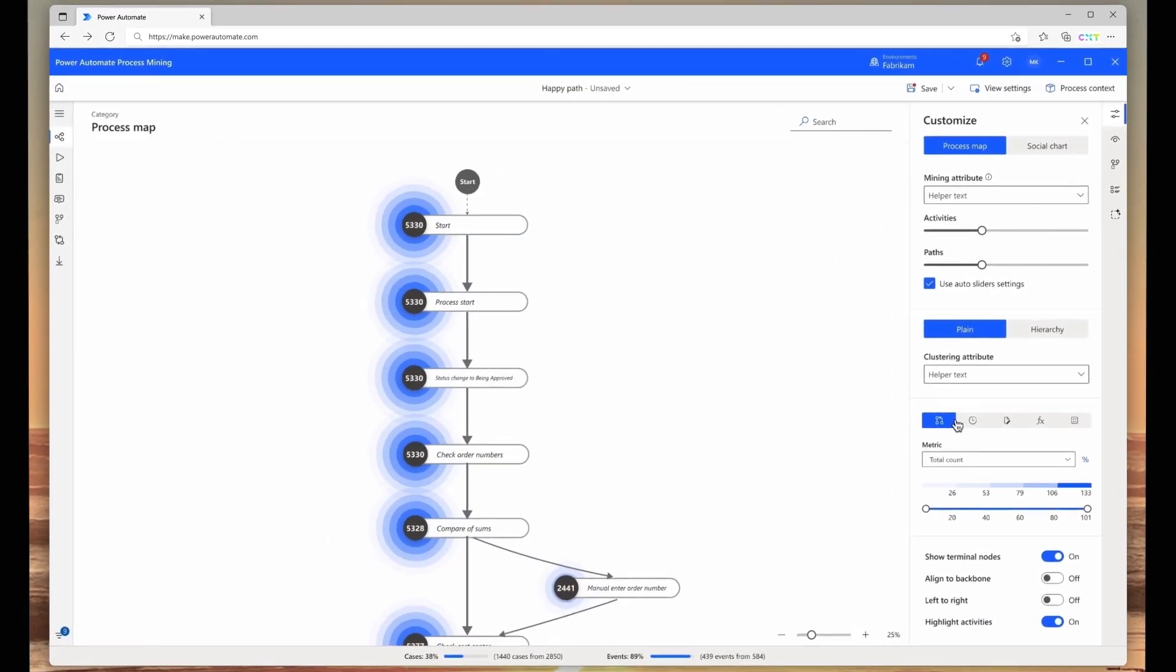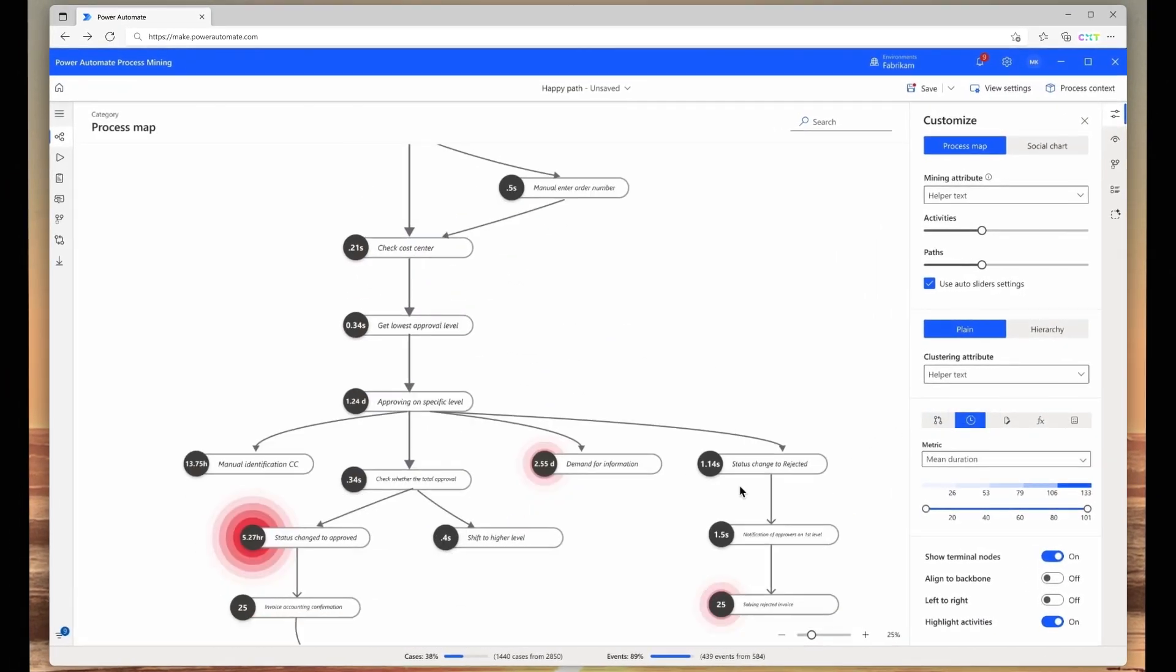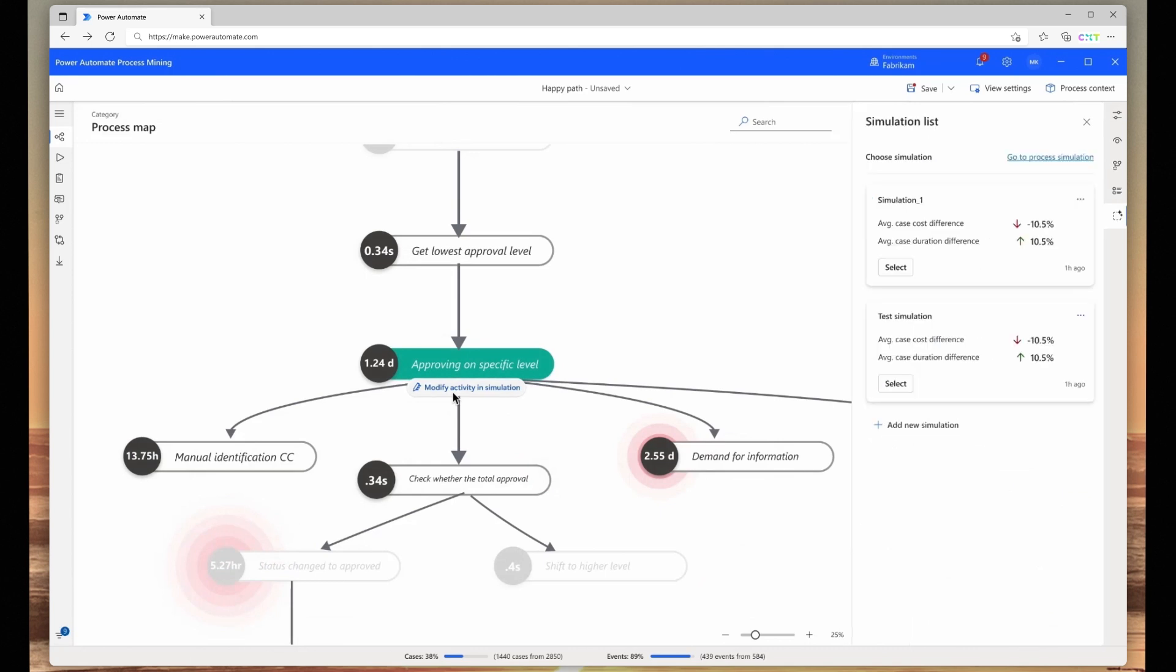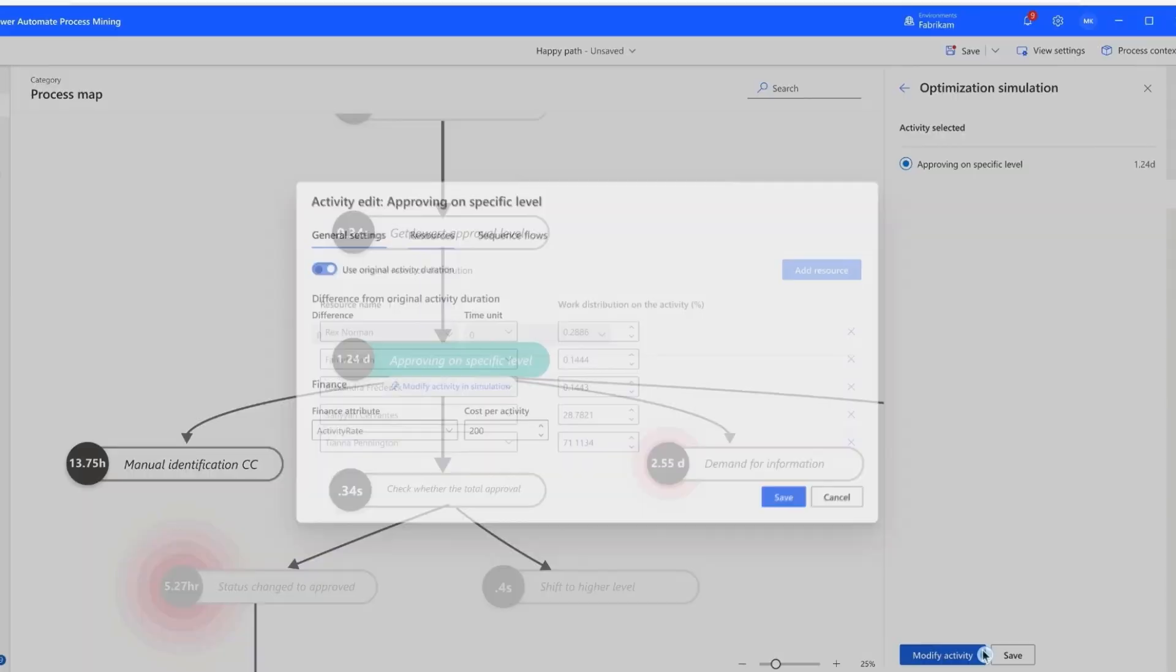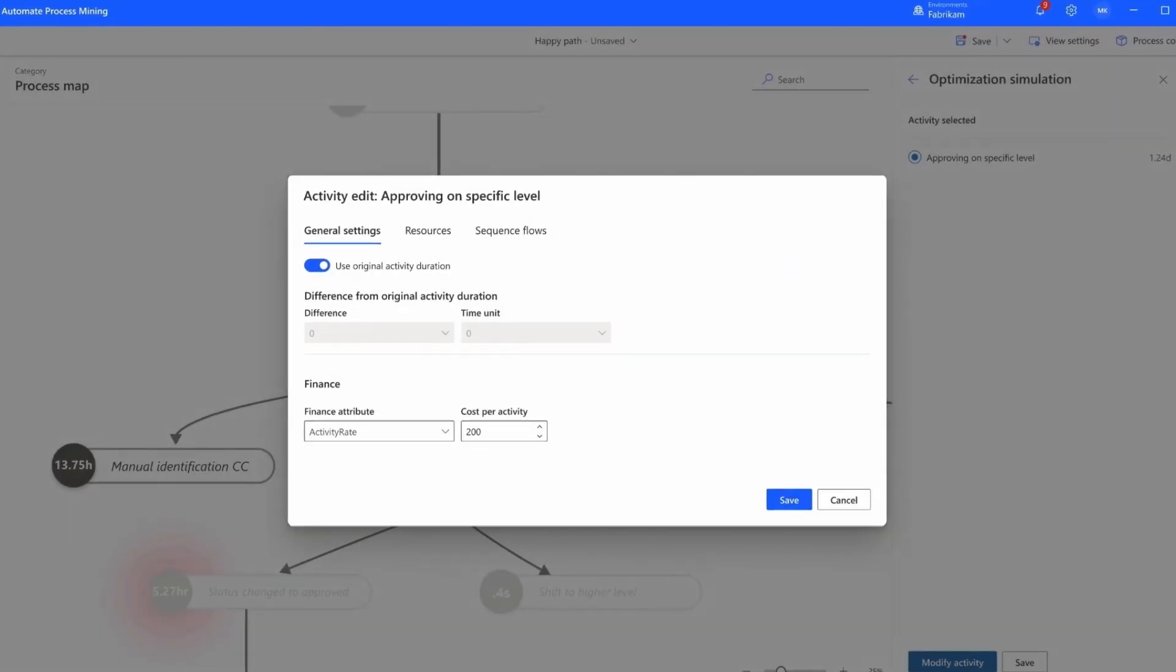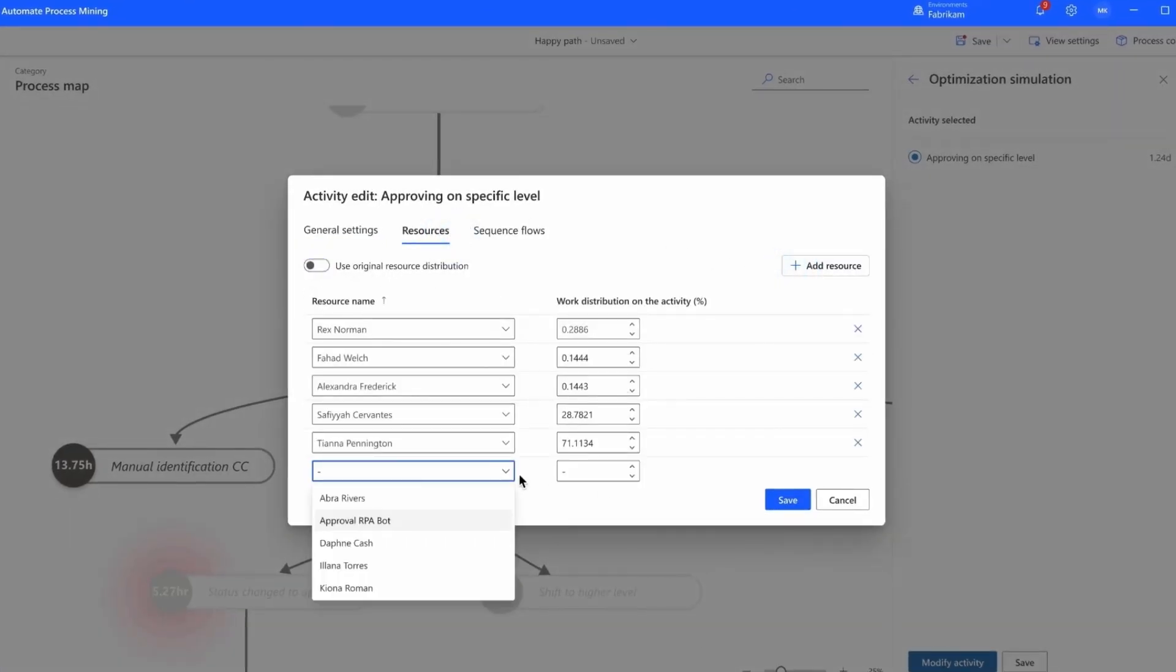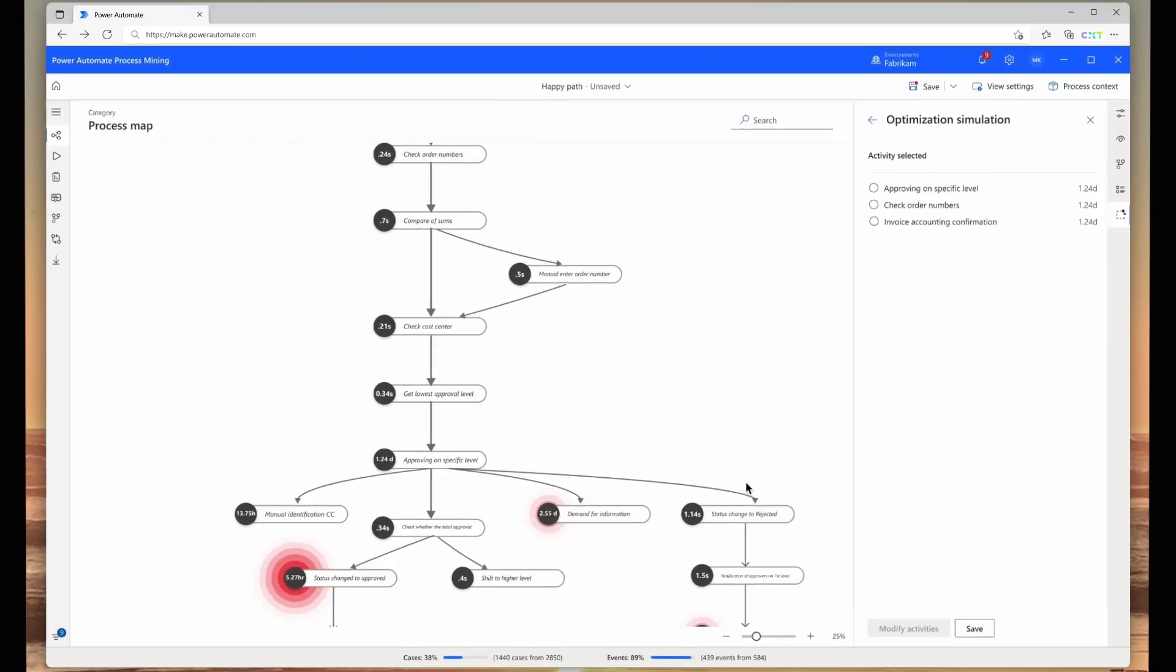Now let's look at optimizing business processes using AI simulations in Power Automate. Simulations enable businesses to test and validate process improvements before implementation. In this example, they see that invoice approvals are slowing down the billing process. They modify activities in the process map to set up scenarios and then run the simulation.